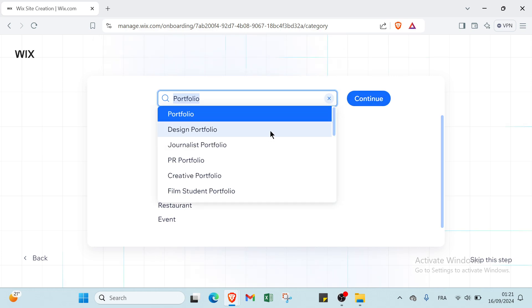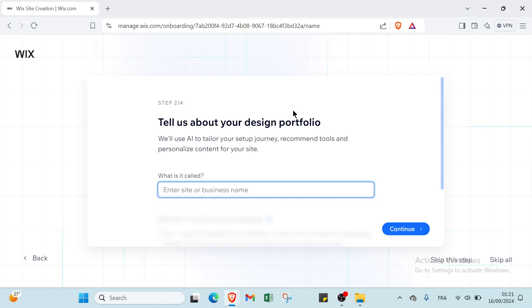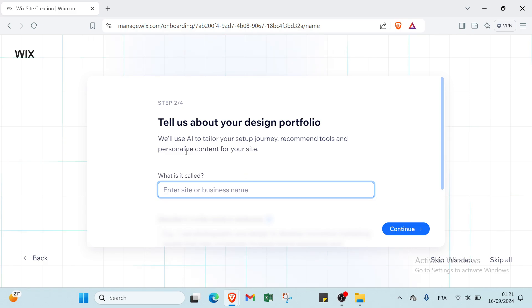Once you do that, the second step is tell us about your design portfolio. We'll use it to help you set up. Here we have where is it called, so I will write here for example the name, then you click continue.